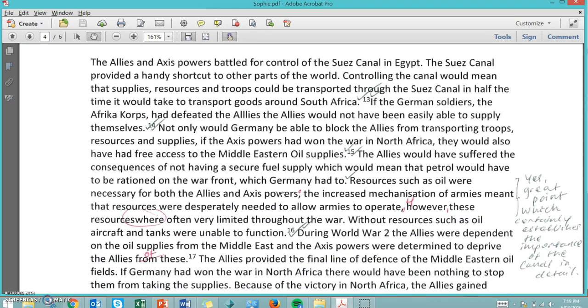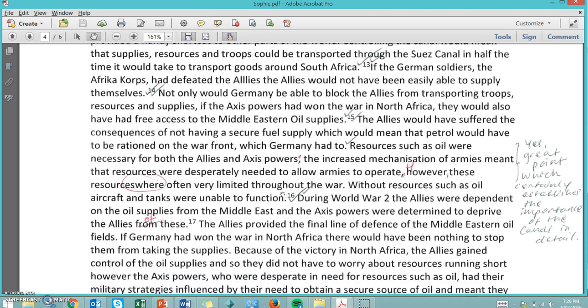Here's an example of where she didn't necessarily need to use a footnote: 'Without resources such as oil, aircraft and tanks were unable to function' — footnote 16. She didn't really need a footnote there because that's just common sense, that's just generalized information. Aircraft and tanks need oil to function regardless of what point in history we're talking about, and it's not something that anyone would get too stressed over in terms of plagiarizing.